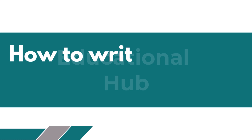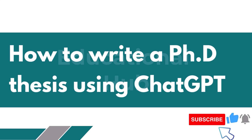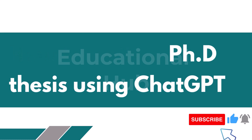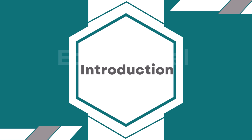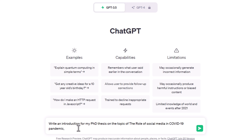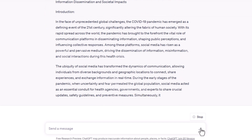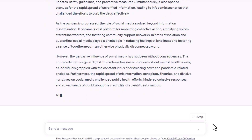Different parts of the PhD thesis may be generated by ChatGPT. First: Introduction. ChatGPT can be employed to develop an introduction that contains the thesis statement and provides background information on the topic, as well as a discussion of its significance. For example, give the command: 'Write an introduction for my PhD thesis on the topic of the role of social media in the COVID-19 pandemic.' ChatGPT creates a unique and effective introduction about your topic.